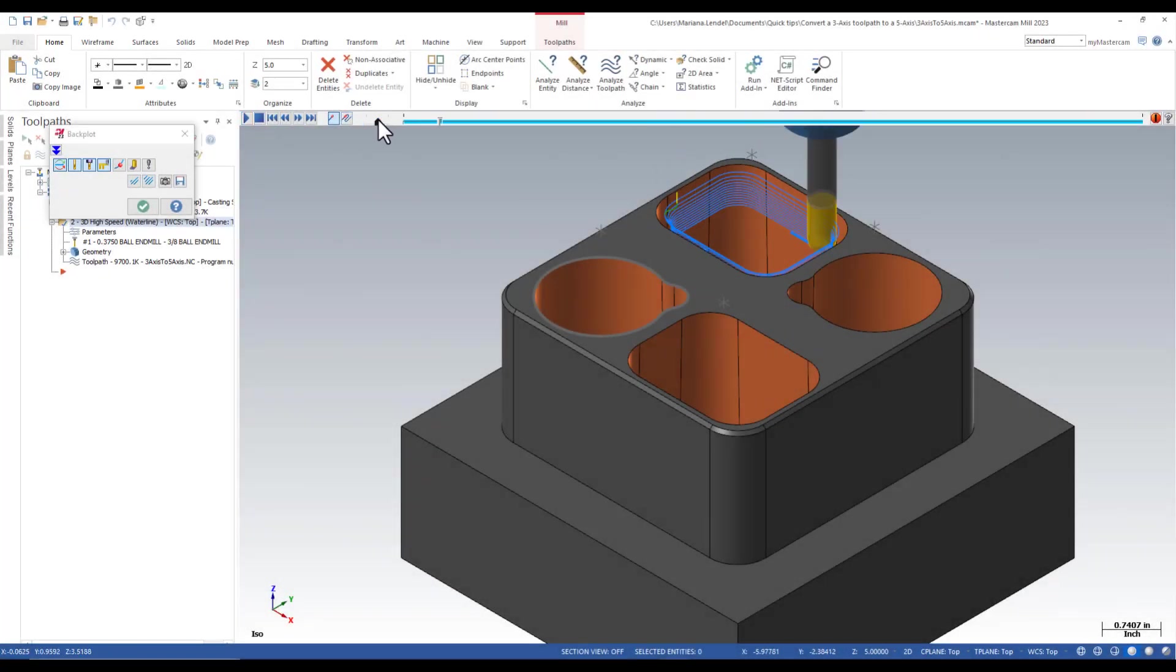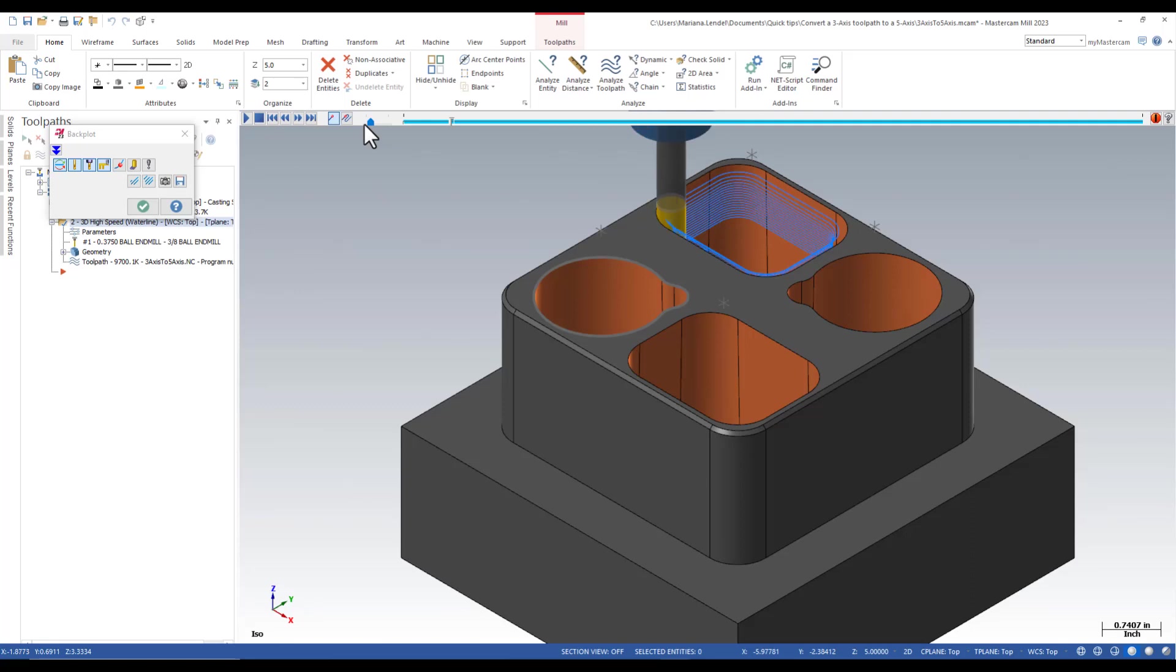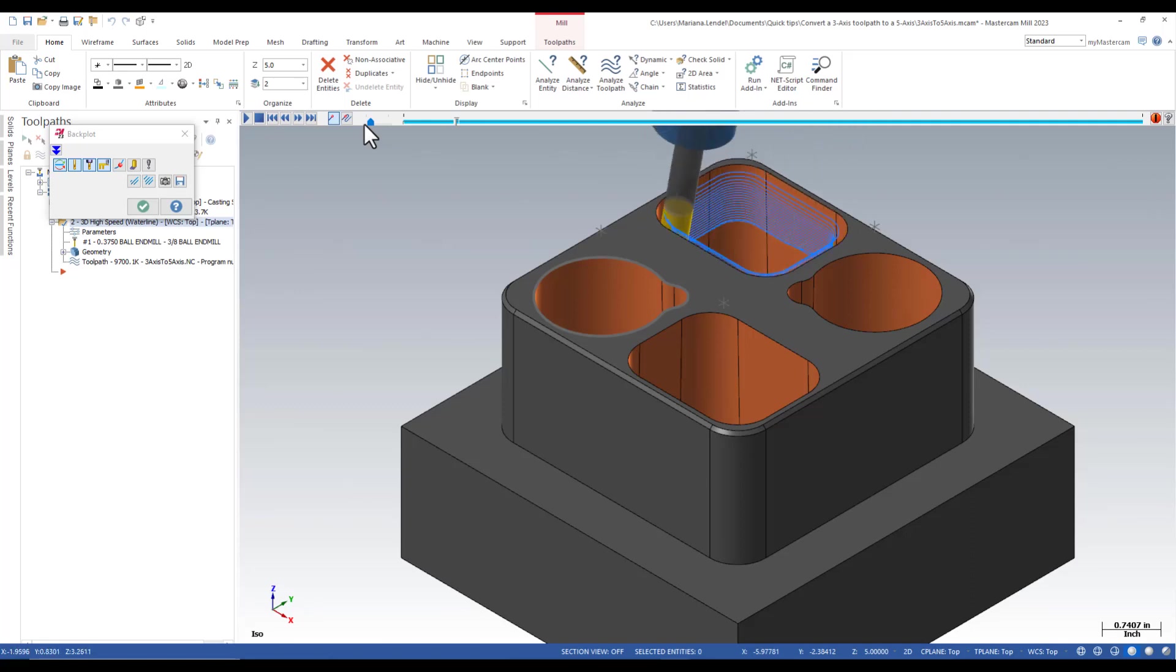Notice how the tool starts to tilt when it reaches the area where the holder can gouge the part.